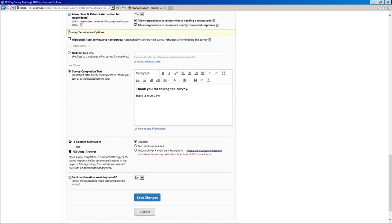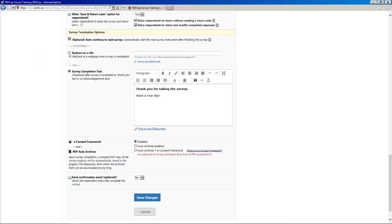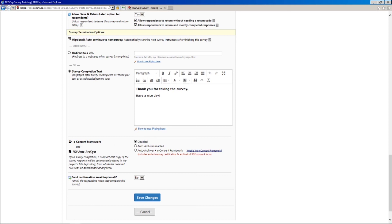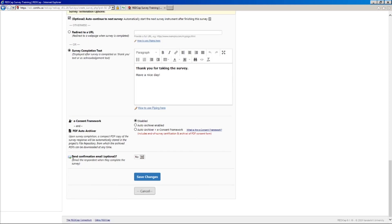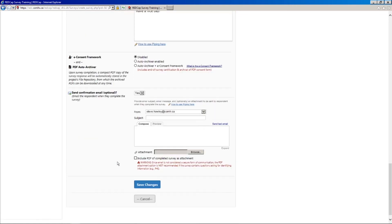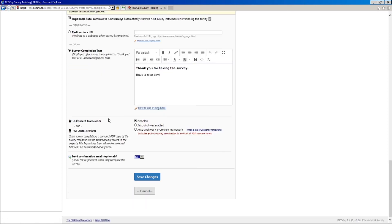And then lastly, we have survey termination options. So if you have more than one survey and you want to kind of daisy chain them in a row for your respondents, you can simply click this box and it will just once they complete one survey, it will just go right into the next one, which is nice. Otherwise, you can direct them to a URL. So for example, you could just send them to the CAMH homepage or give them some generic text here that says, thank you for completing the survey, which we'll do today. Lastly, we have the e-consent framework, which I'm just going to avoid talking about for now. I might come back to it in a later video, but there's some extra considerations when using this framework. So for now, I'm just going to leave it disabled. And then we do have the option to send the respondent an email just to confirm. But again, this also has some additional considerations. And I might cover this in a later video about survey deployment. But for our purposes, I will just say no.